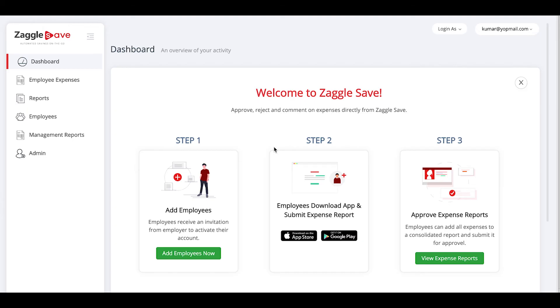Now you can directly log in by giving your email ID and password. This is how our admin dashboard looks like. The next step is to add the reporting manager of your organization who will be the approver and then the employees.